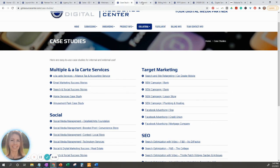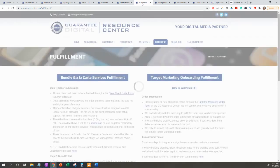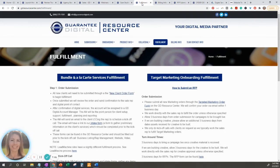We're then moving on to the fulfillment tab. The fulfillment tab goes over the bundle and à la carte services, target marketing onboarding, fulfillment form order submission to a kickoff call, and frequently asked questions.